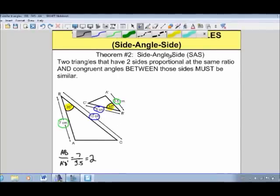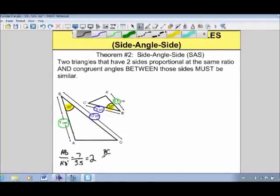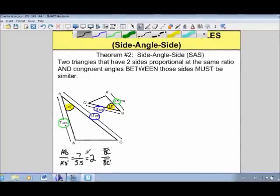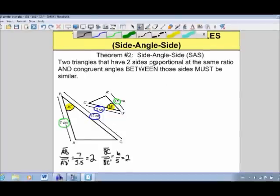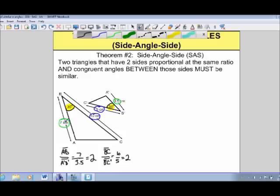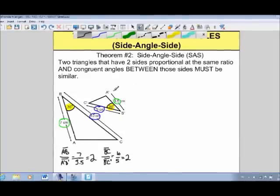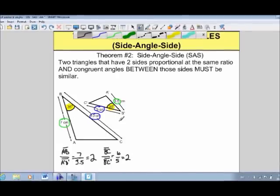If these triangles are to be similar, the other pair of sides must also be proportional at the same ratio. BC divided by B prime C prime: that's 10 divided by 5, which also equals 2. So we have two sides proportional at the same ratio — this side is twice this side, and this side is twice this side — and the same 35-degree angle is contained between those two sides for both triangles. So these two triangles must be similar by the theorem side-angle-side.